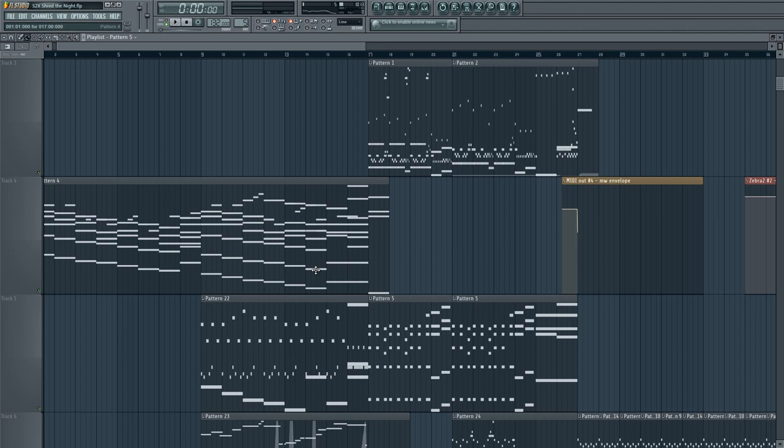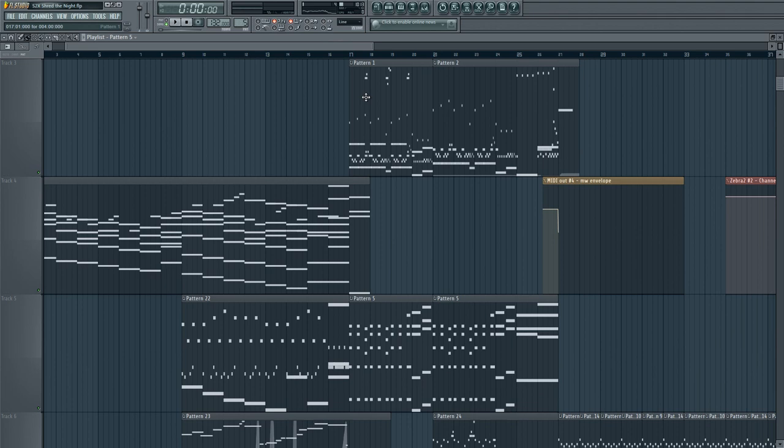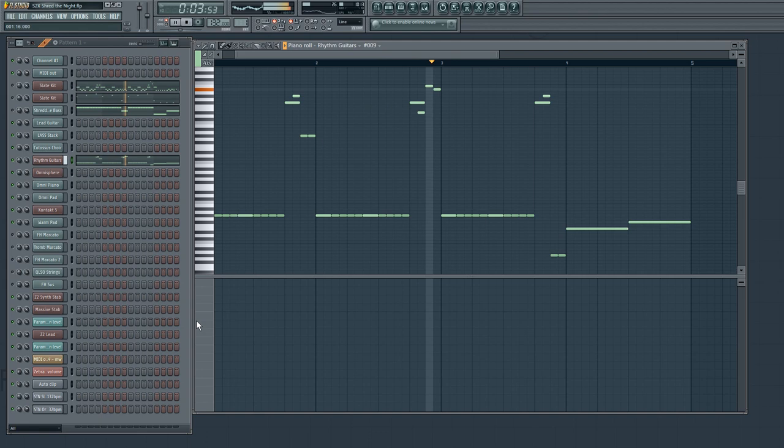Anyway, so let's start with the foundation, in my opinion, which is the rhythm guitars. So let's check out one of the patterns like this.